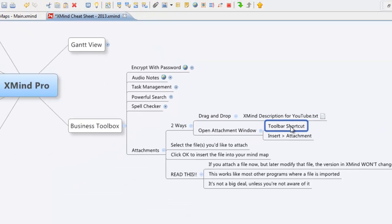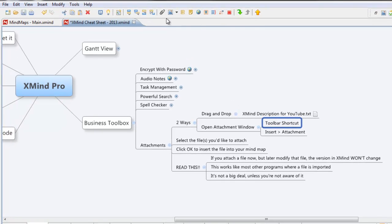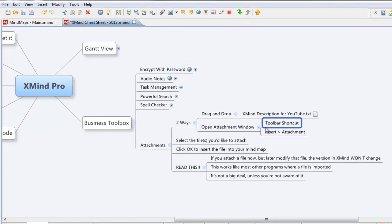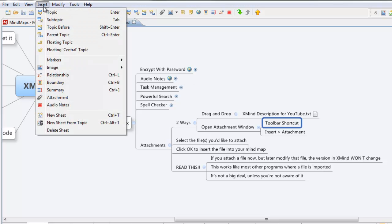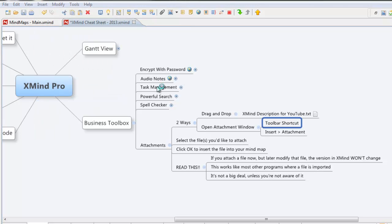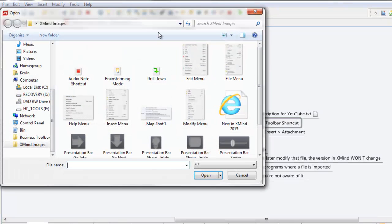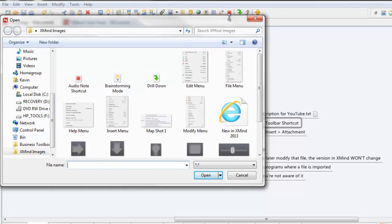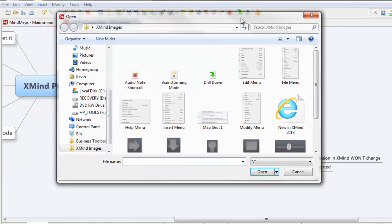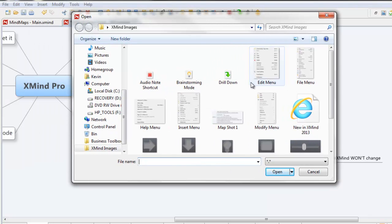For attachments, it's a typical paperclip icon, or you can go into Insert Attachment. I'll open it up and you can choose an image or file, whatever you want to put in here.